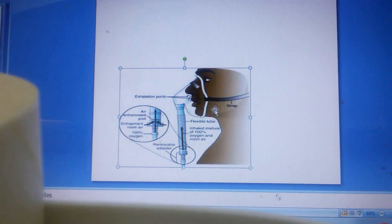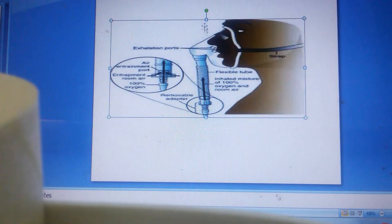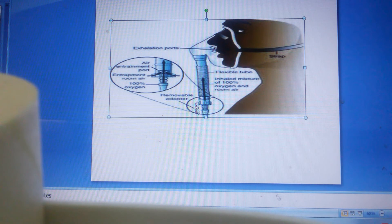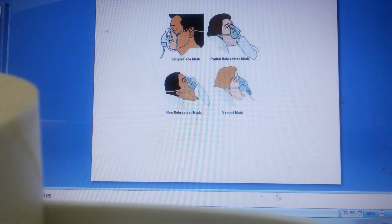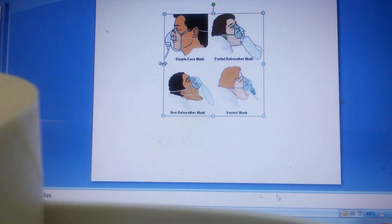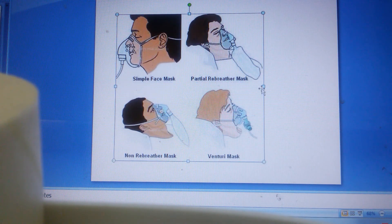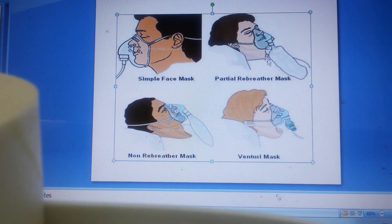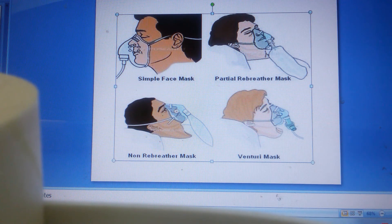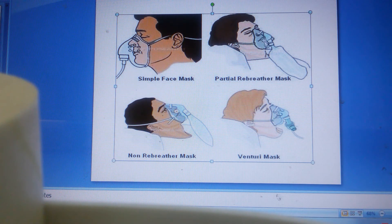This is a picture of the Venturi mask — the valve is placed here and according to the color code it provides the corresponding FiO2. Next is the simple face mask. This is the partial rebreather mask. The vents of this mask are opened, and there is no valve between the reservoir bag and the oxygen mask — that is why the client will re-breathe one-third of exhaled air.